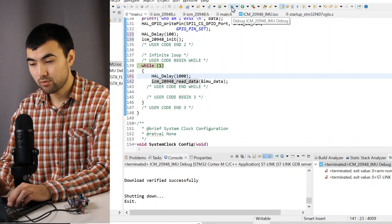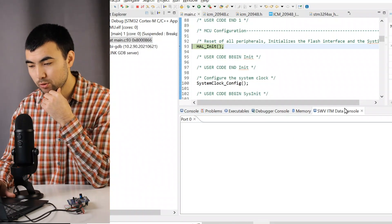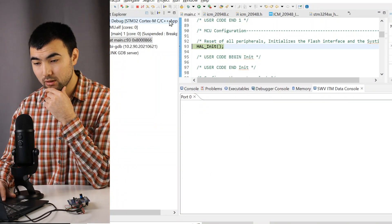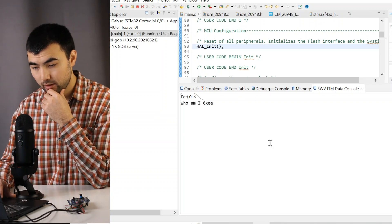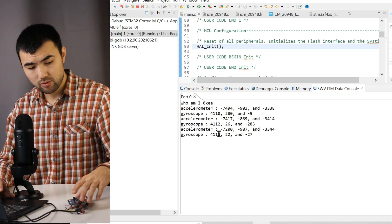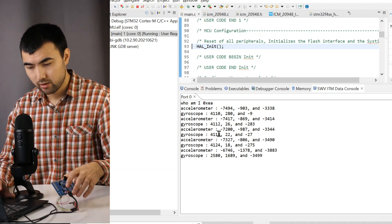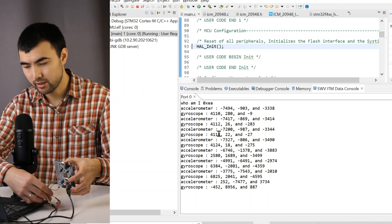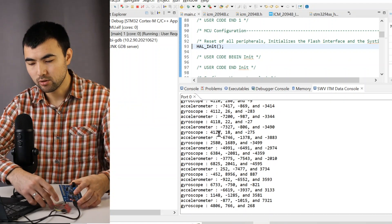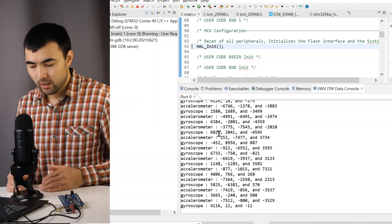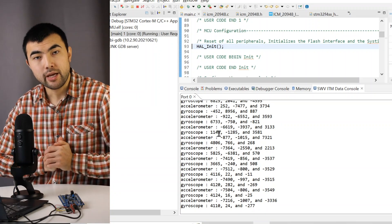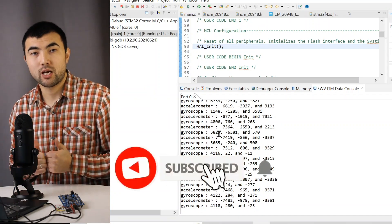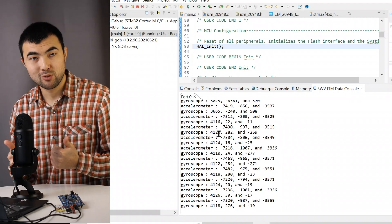So I'm going to debug again. So again, I open the data console and I resume the code. And we have these values. And if I do some movements of the sensor, we can see how the values are changing. So it means that the code is working. Next, we're going to add more functionalities. So don't forget to subscribe to not to miss new videos.